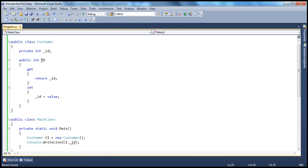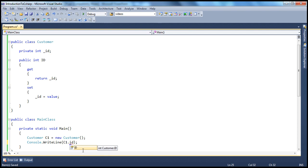On the other hand, the Id property is public, so it is accessible anywhere — no restrictions whatsoever. Within the class, outside of the class, even in a different assembly. Public members are basically available anywhere. There is no restriction whatsoever. So if I try to print c1.Id, I am able to access that. And if I try to build this, I will get no compiler errors. Build succeeded.